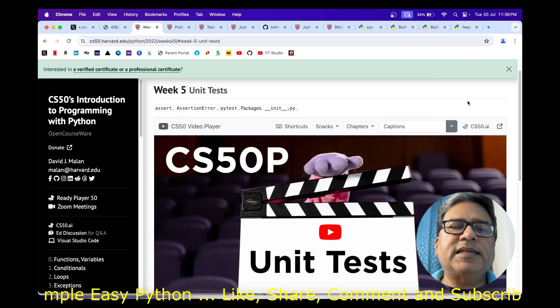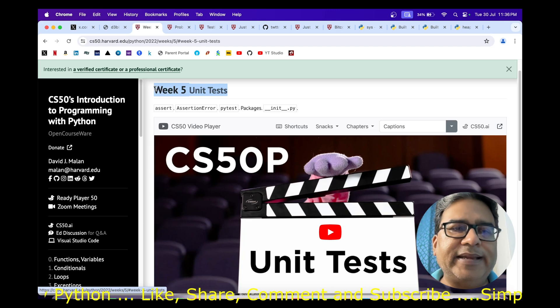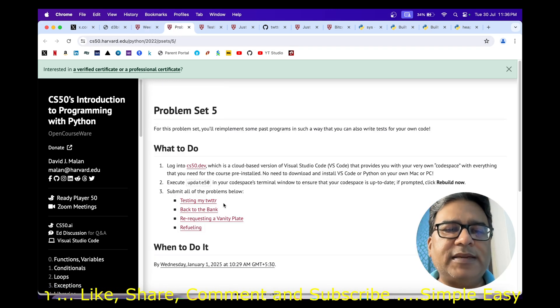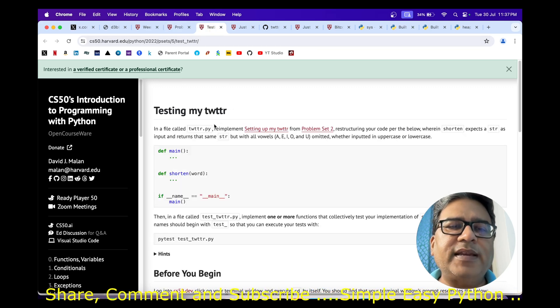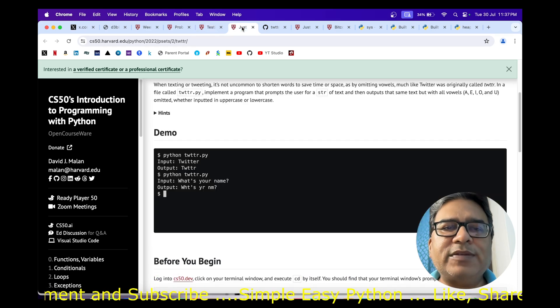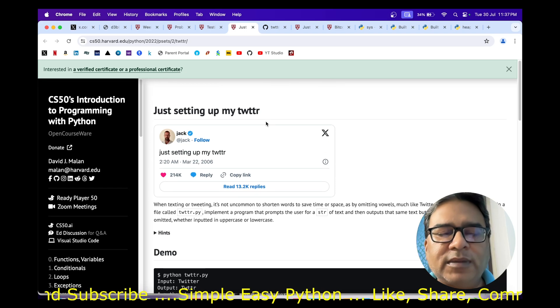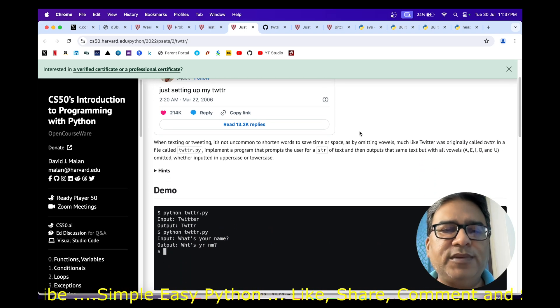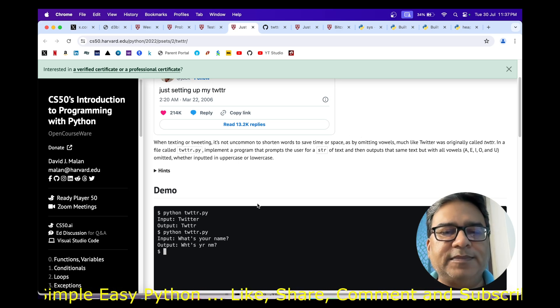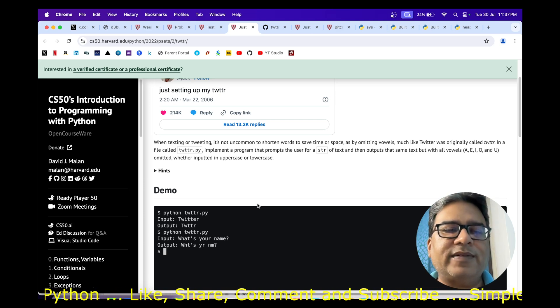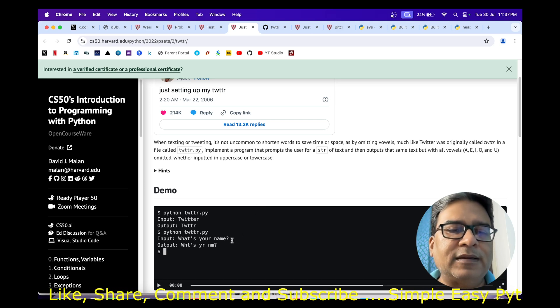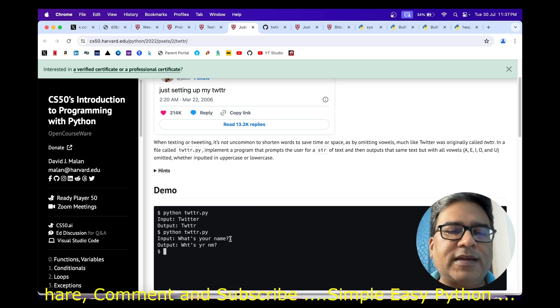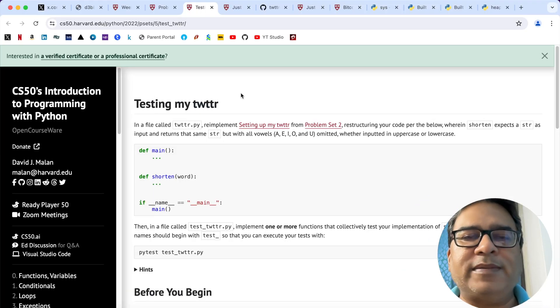Hey there, starting today I'm going to start with week five, which is for unit tests. The first problem is Testing My Twitter. This problem states that in a file called twitter.py, implement setting up my Twitter from problem set 2, where we were supposed to accept input from the user and remove all the vowels from that. Whatever was in uppercase must remain in uppercase, whatever is in lowercase must remain in lowercase, and any punctuation marks should remain the same.